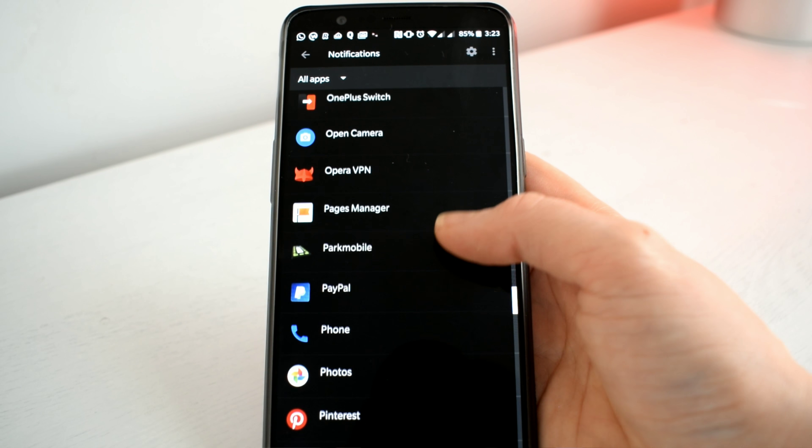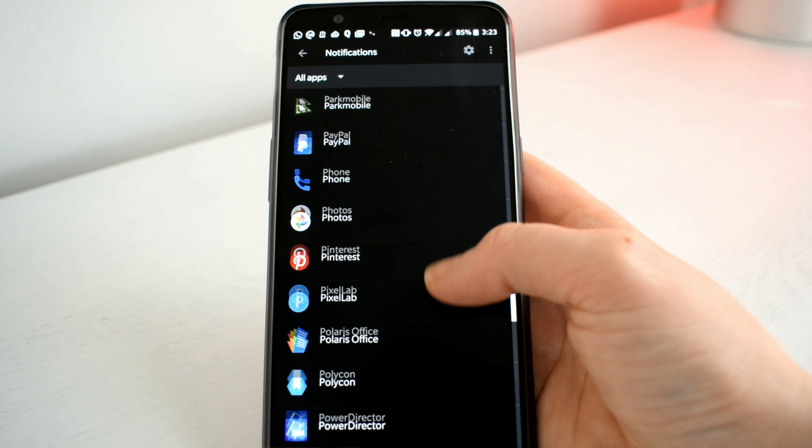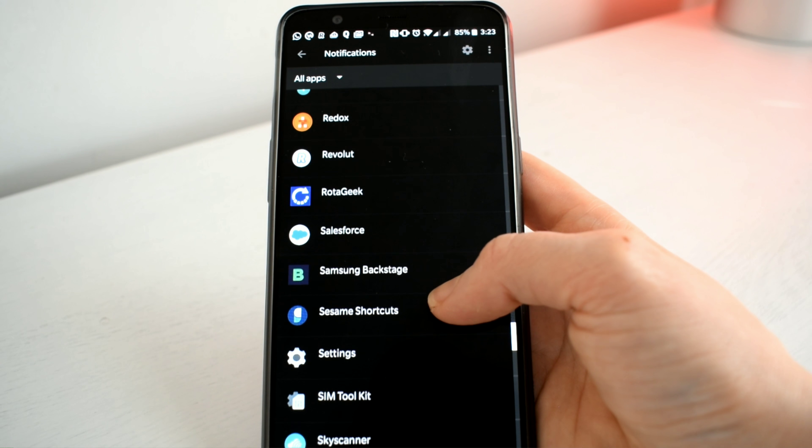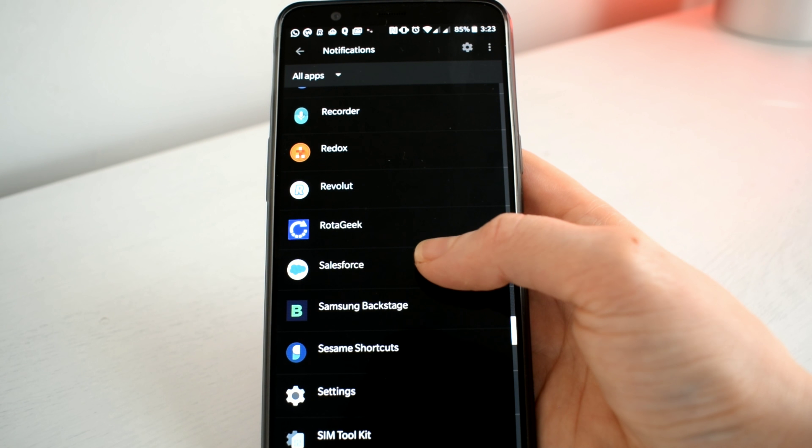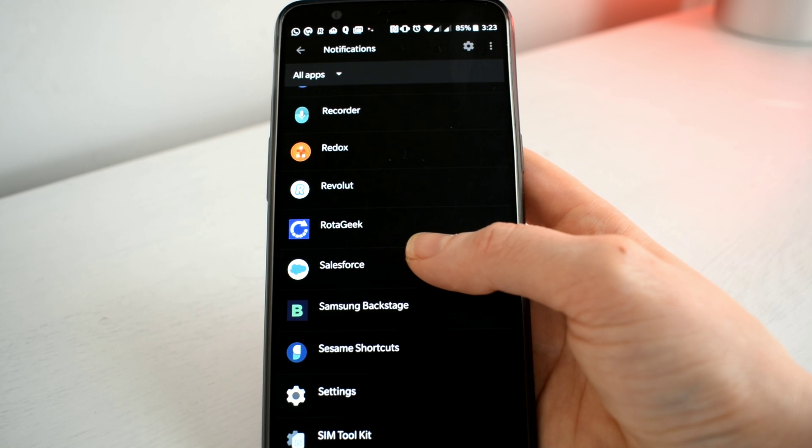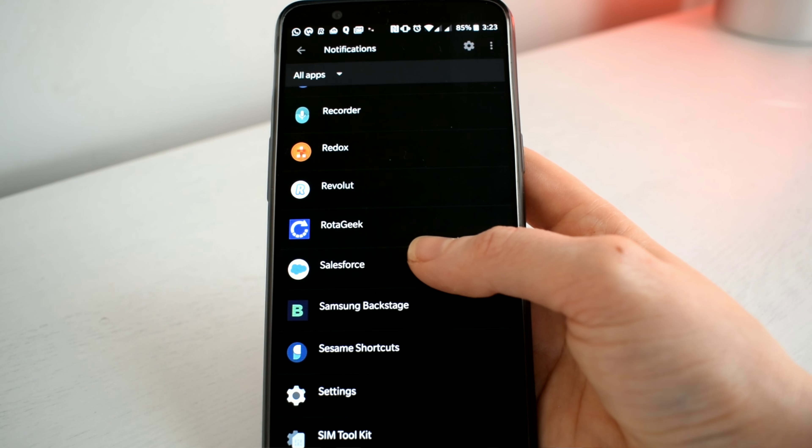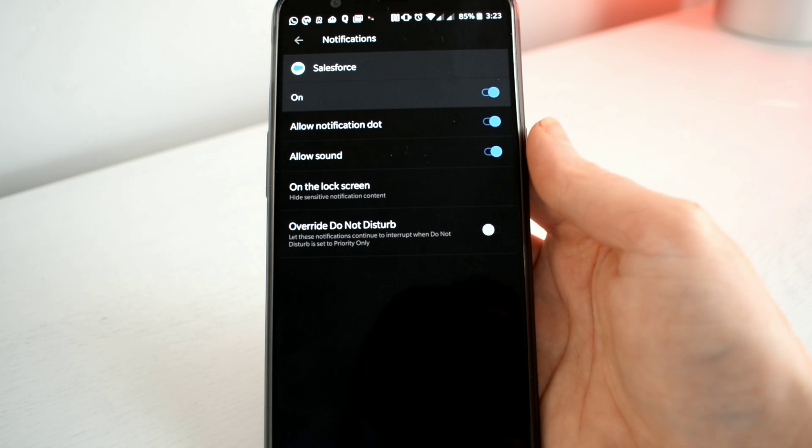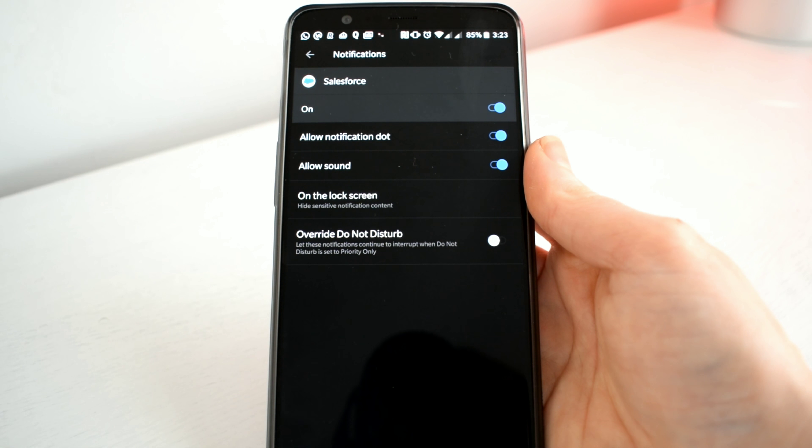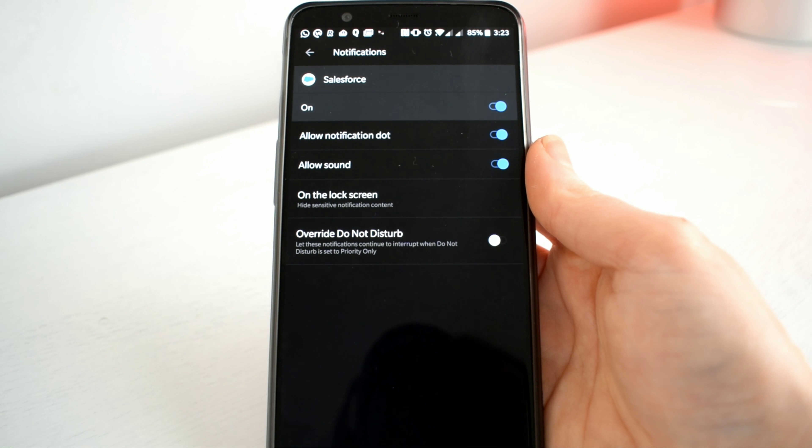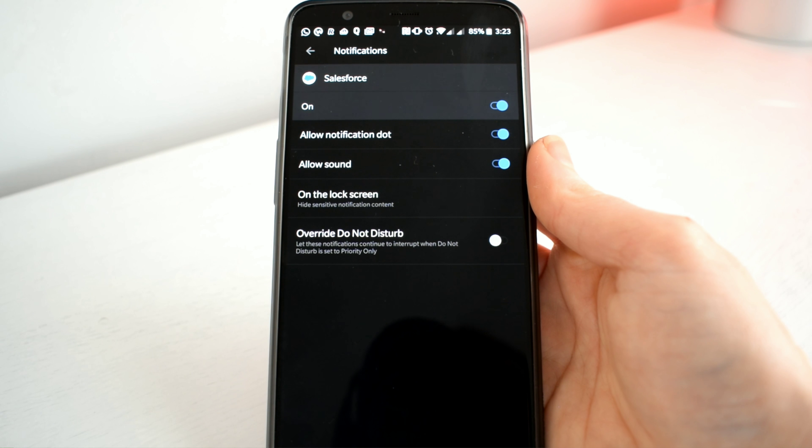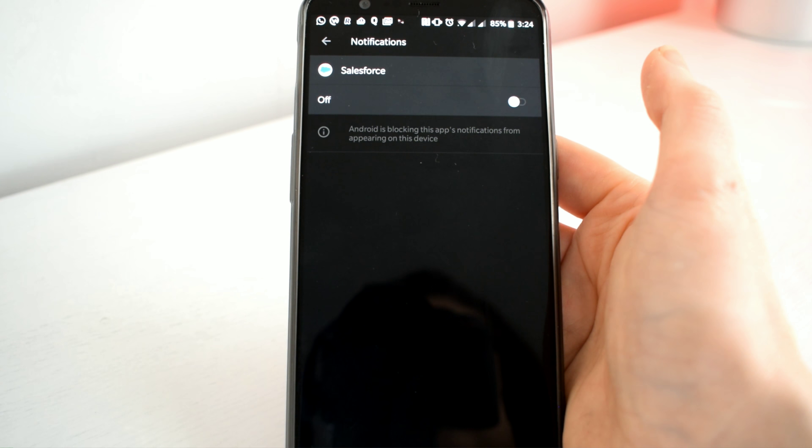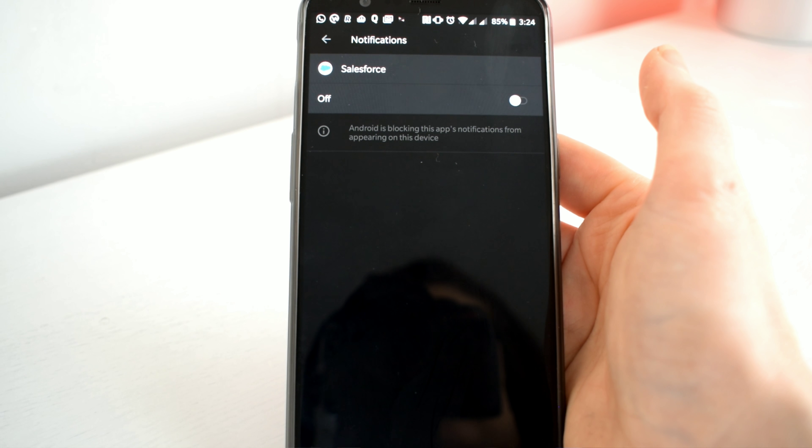I'm going to scroll down and find my Salesforce app. I'm going to tap into it and here you can see we have a few options. I can toggle the notifications for this app to be completely switched off or I can go through the other options.